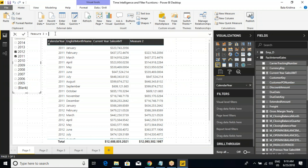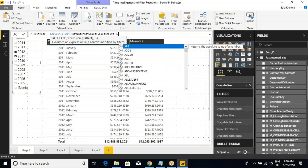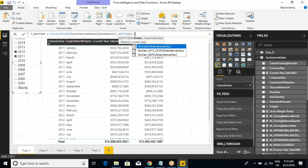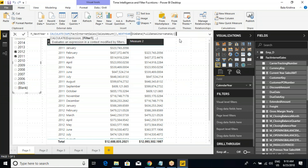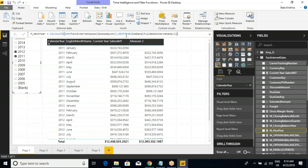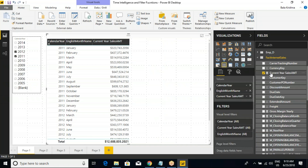New measure. Let's say M underscore next year equal to CALCULATE, sum of sales amount, comma NEXTYEAR. It will ask for the date column: full date alternative key. Close it. The name itself clearly indicates: year — next year. So take M underscore next year. Remove measure 2. M underscore next year — previous year. That's it — previous year.